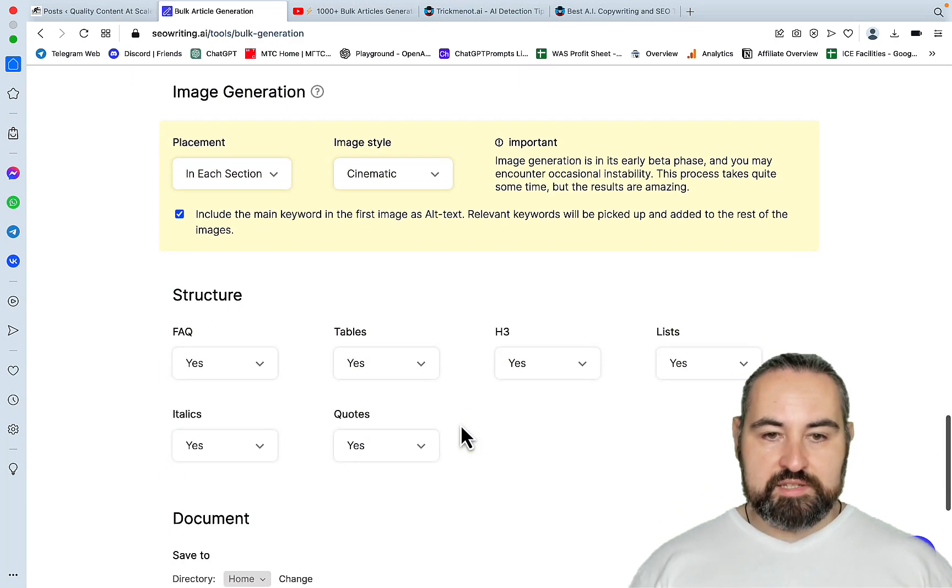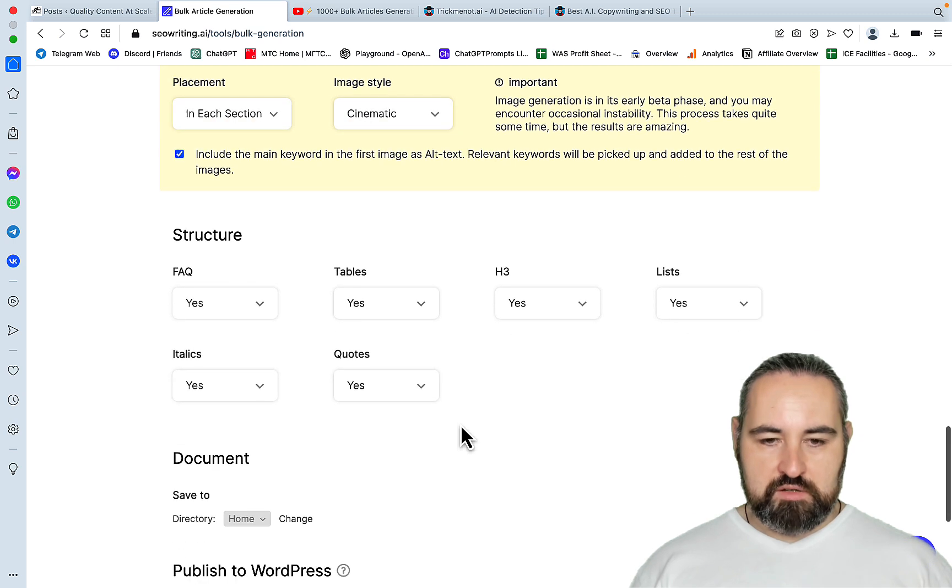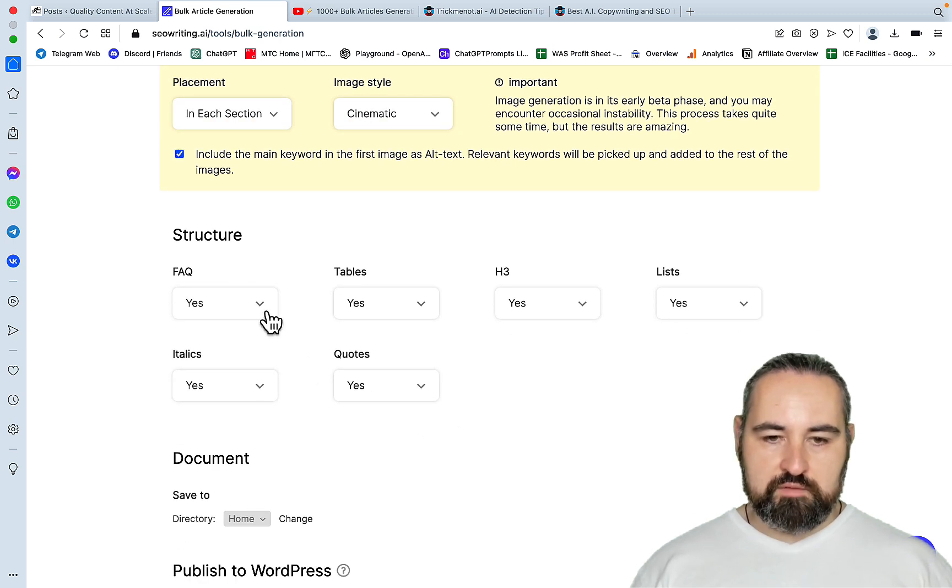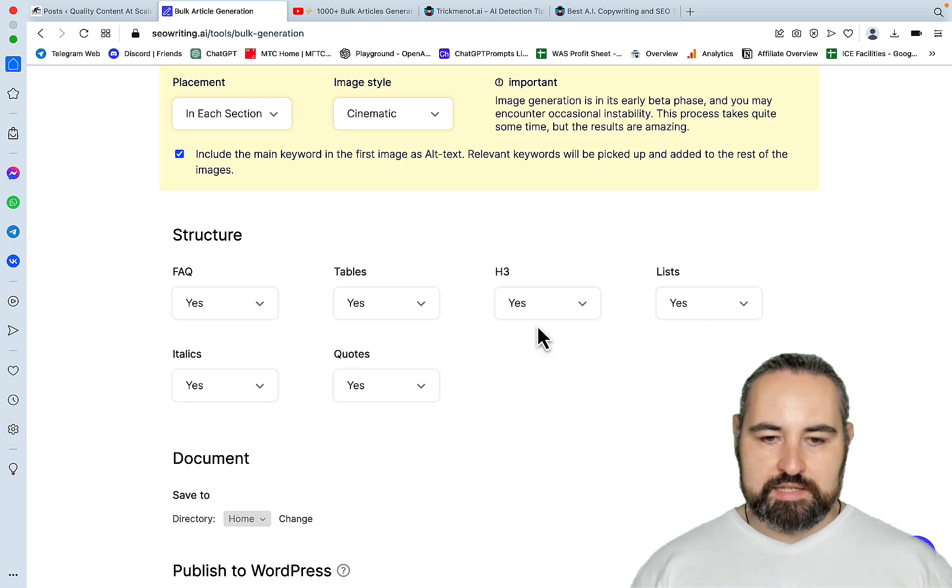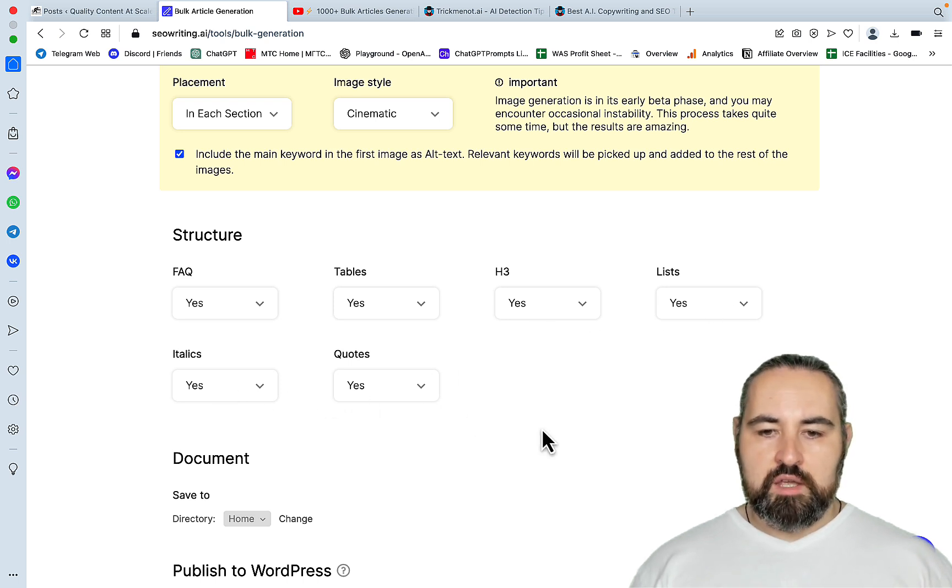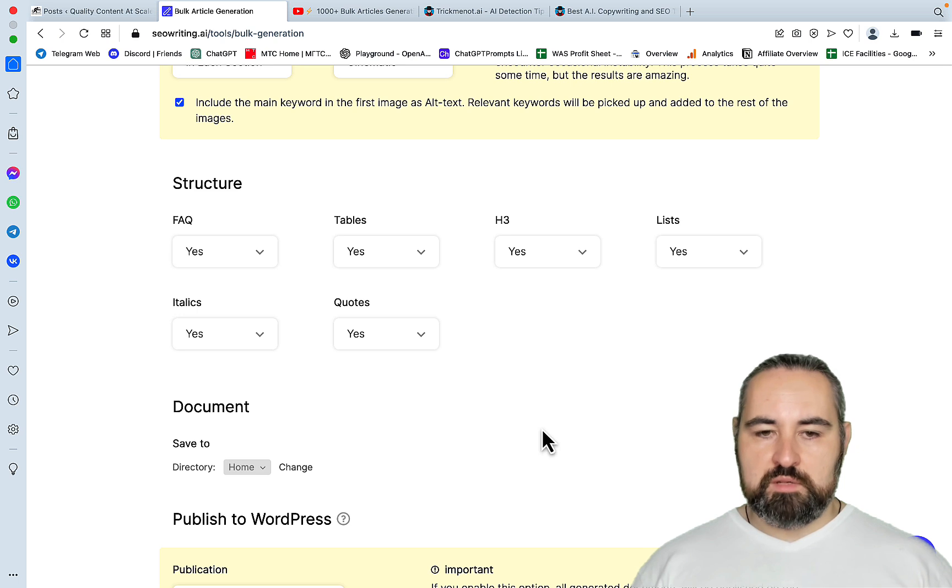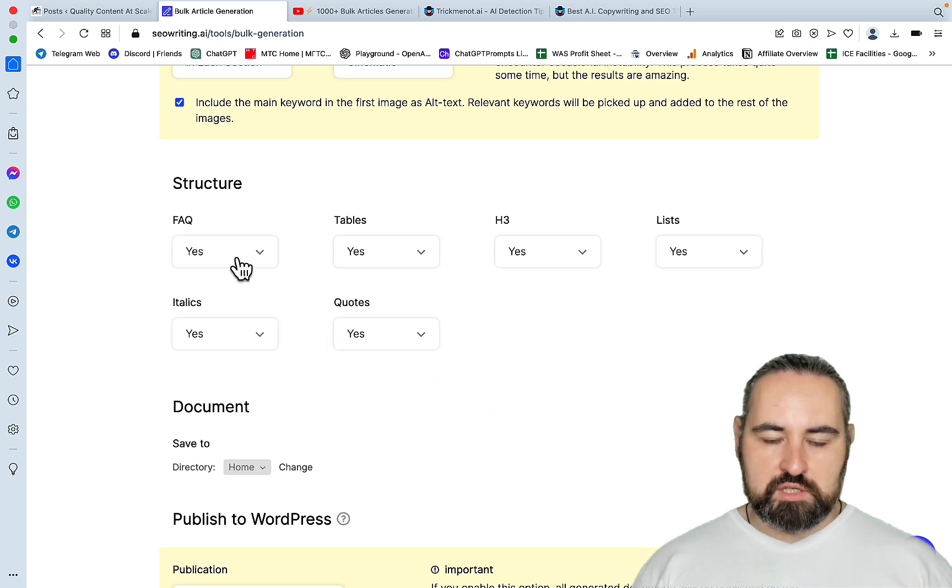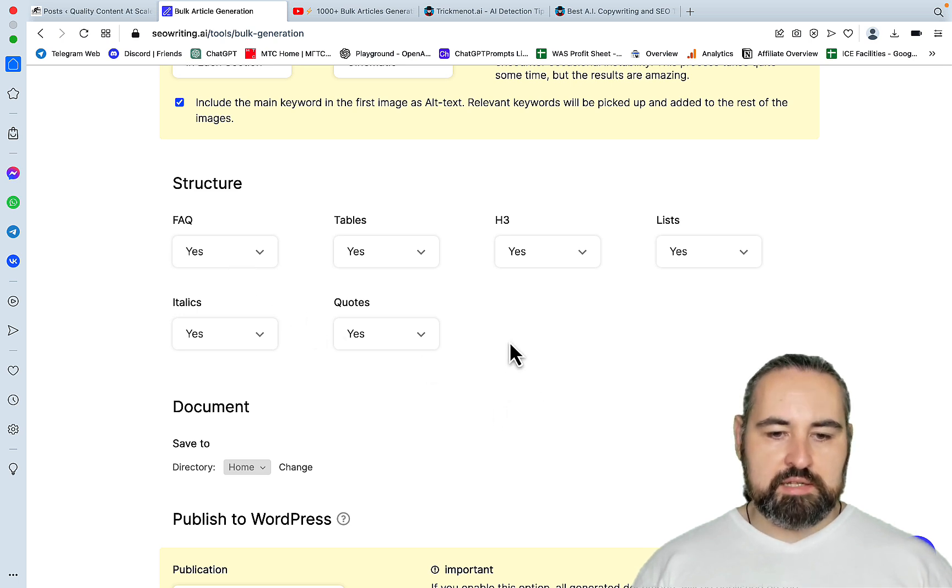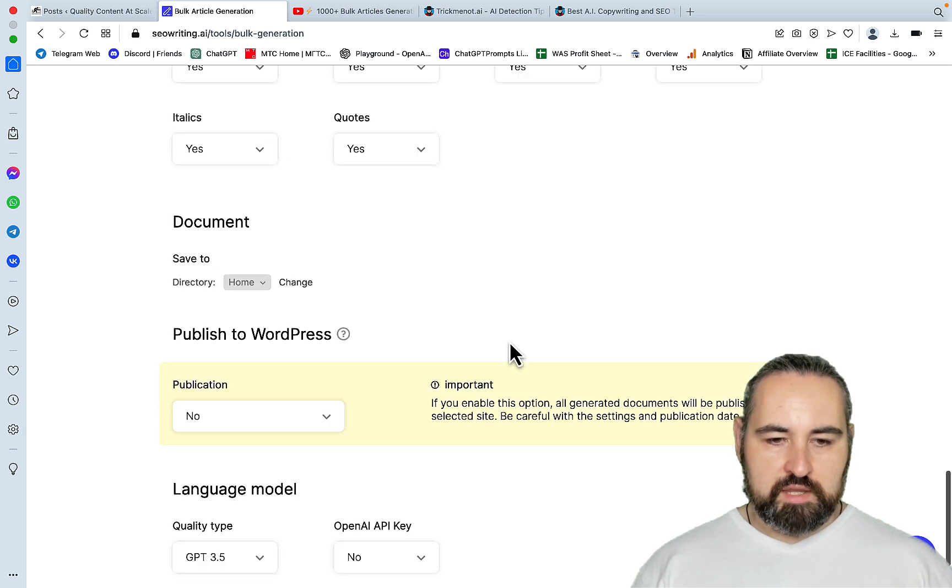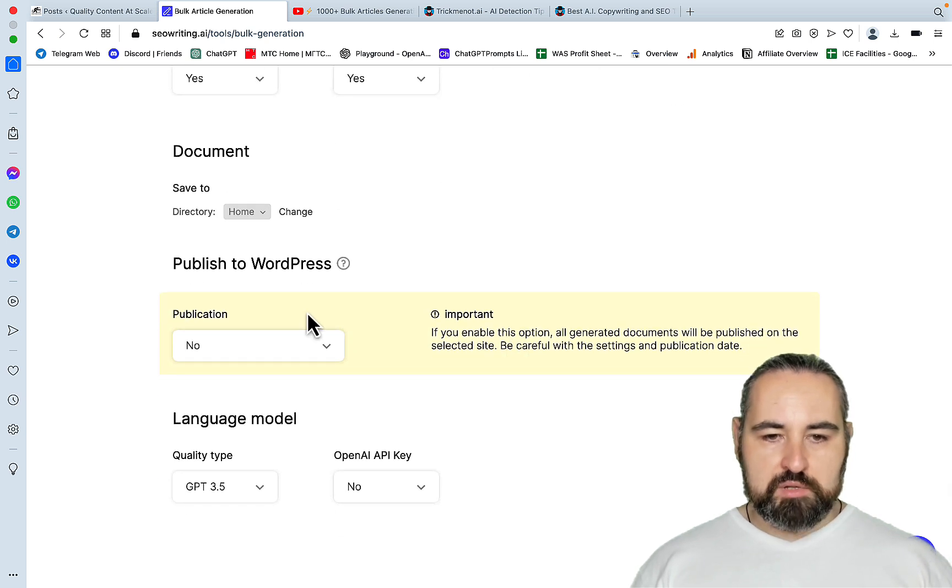Now the structure. So I usually leave everything as is. I do want FAQs, tables, H3s, lists, quotes, and italics. This is still GPT 3.5. So sometimes you will have missing sections. But all in all, the formatting is incredible.